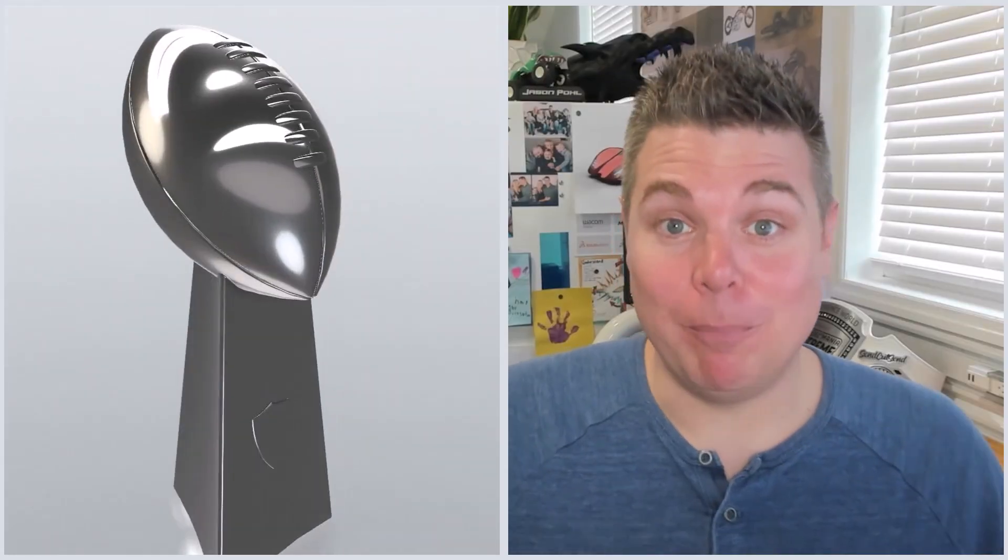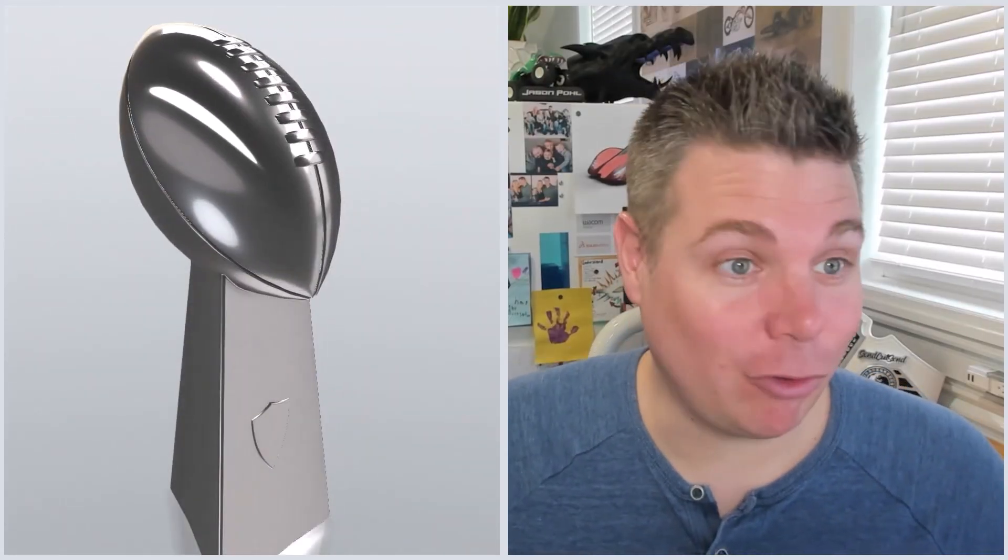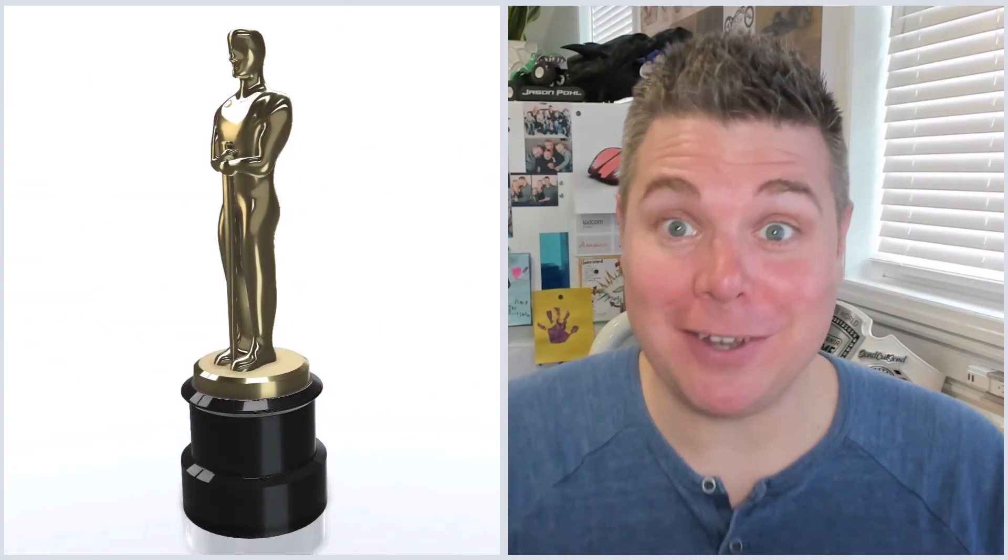Everyone loves trophies. There's some really popular trophies like the Lombardi trophy, the Oscars, the Dundee. So why not make our own trophy? You're right, those have a unique look and a certain visual aspect to them, so we can do something pretty cool.